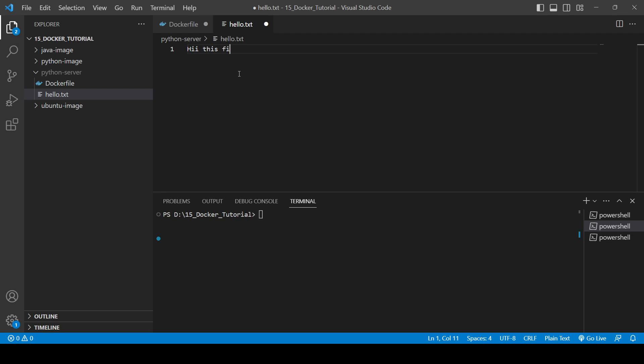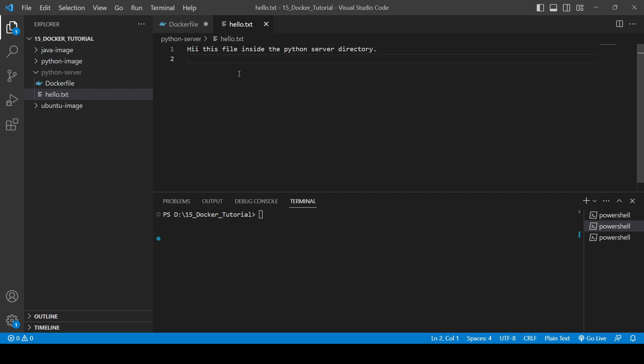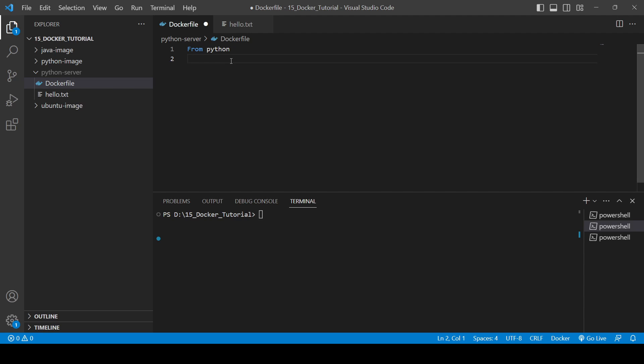Okay fine, cool. So now what you need to do, you need to first copy all these files. I want this to copy all this in /app and WORKDIR should be as well /app.